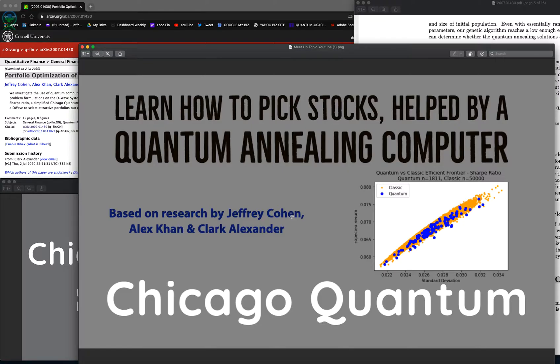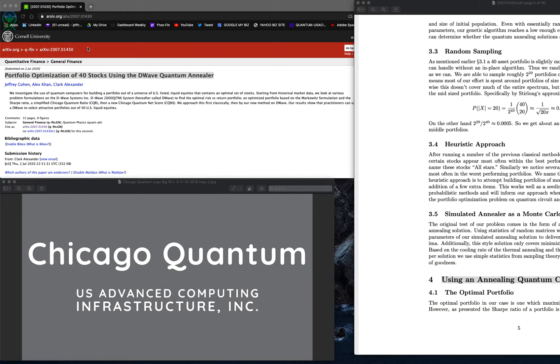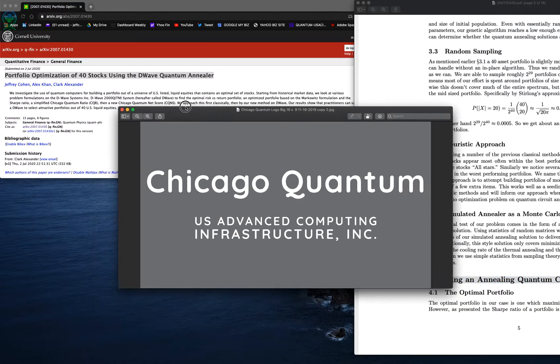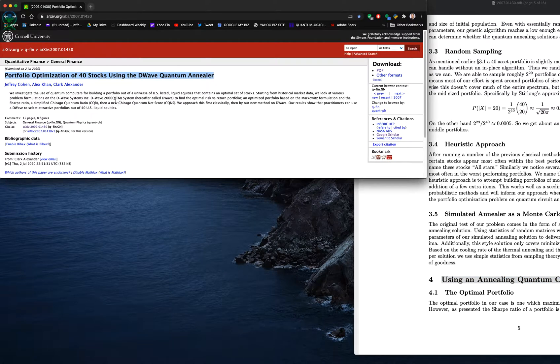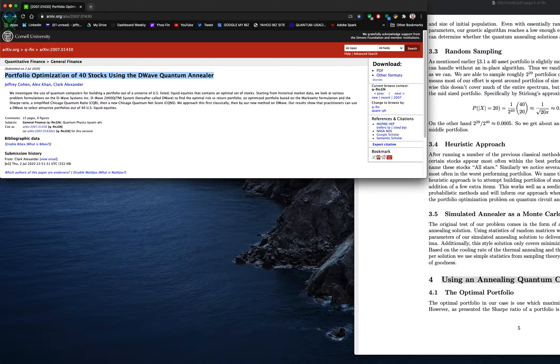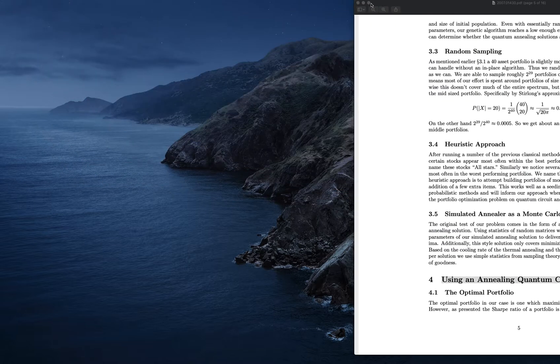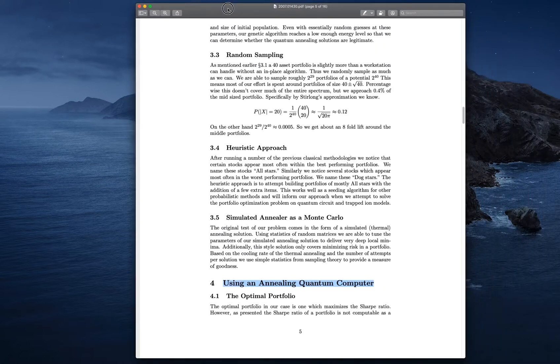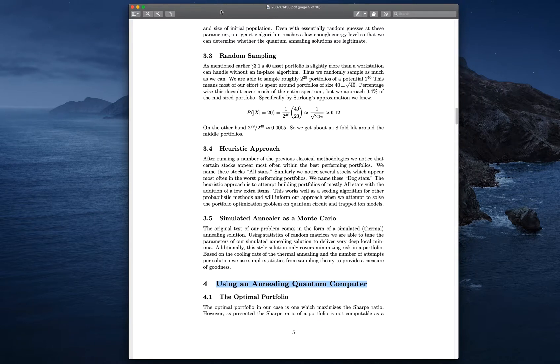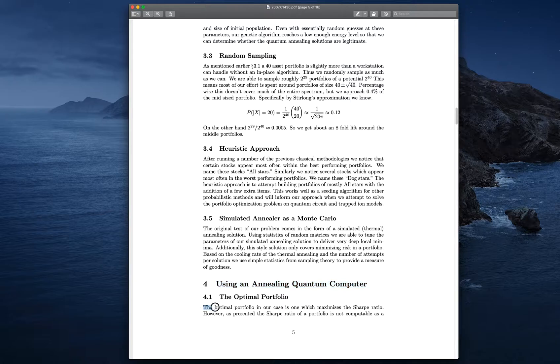In this section, we're going to walk through the quantum portions, which I'm sure you've all been waiting for. We are Chicago Quantum. Here is the paper. You find it in the archive. You can just search on portfolio optimization of 40 stocks. Using an annealing quantum computer, the first thing we have to figure out is, what is an optimal portfolio?